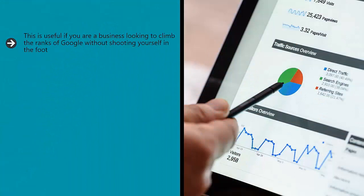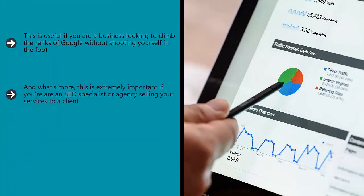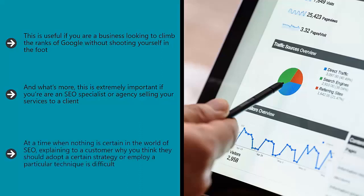This is useful if you are a business looking to climb the ranks of Google without shooting yourself in the foot. It's useful if you are starting out and want to adopt the very best strategy from the very start. And what's more, this is extremely important if you're an SEO specialist or agency selling your services to a client. At a time when nothing is certain in the world of SEO, explaining to a customer why you think they should adopt a certain strategy or employ a particular technique is difficult. But if you can show clearly that the strategy works in a controlled and safe environment, then you can increase your chances significantly of securing their business.